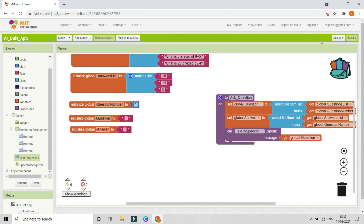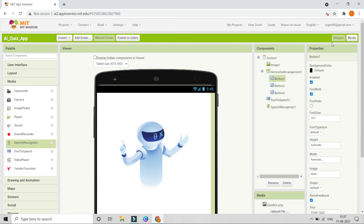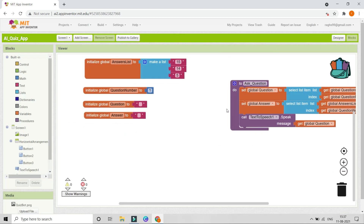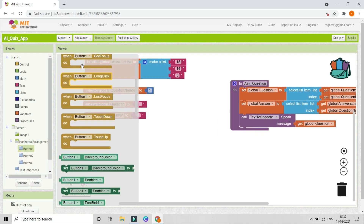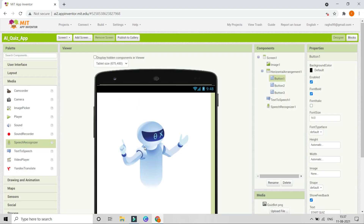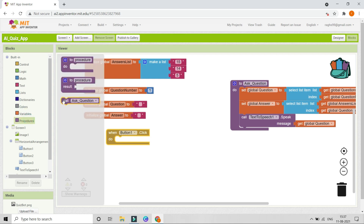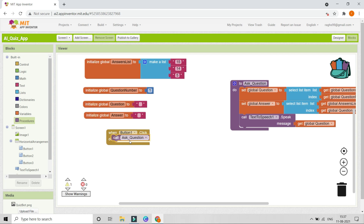After creating this procedure, handle the start quiz button. When button 1 (start quiz) is clicked, call the 'ask question' procedure so it will ask the first question of the quiz.